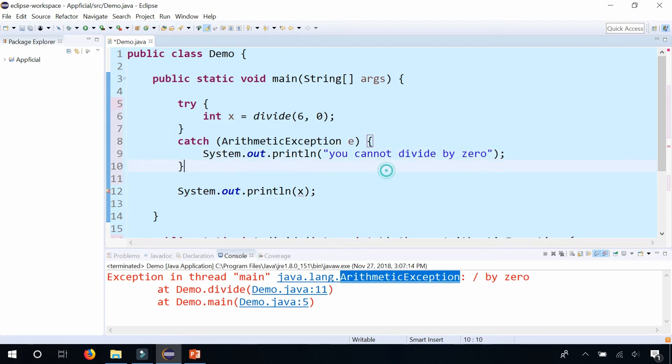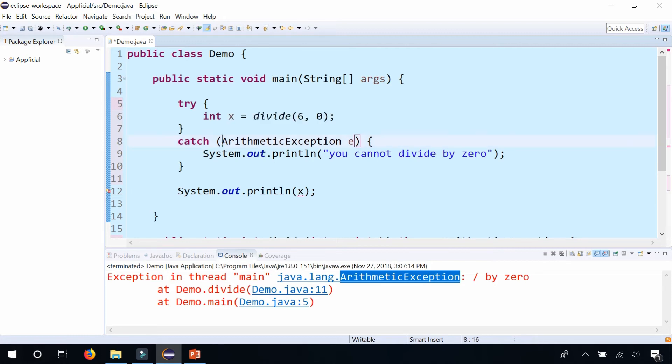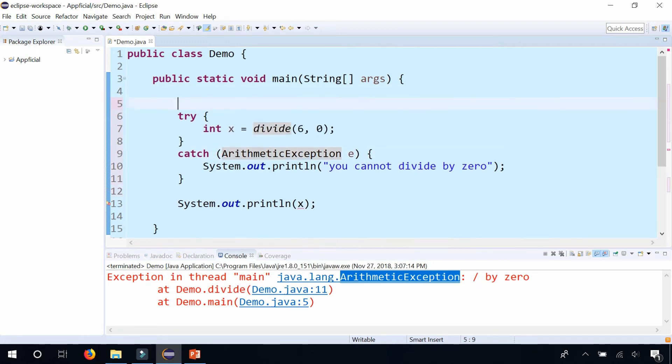And I'm getting an error here for x because even though I'm declaring x inside this try block, it only lives up to this curly brace. This is the scope of x. So I should declare it outside of the try block.